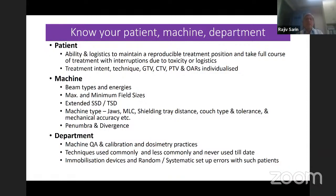Regarding the machines available: what are the beam types — photons only, or photons and electrons? What are the energies? What is the maximum and minimum field size? Some machines may have different maximum field sizes. How much extended SSD or TSD can you use and when is it required? What type of jaws and MLCs does it have, and what is the leaf width and number of leaves?